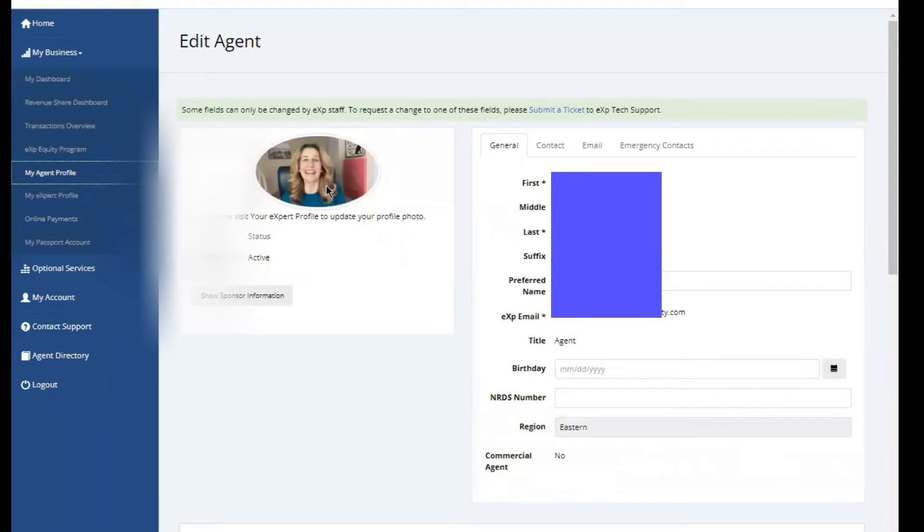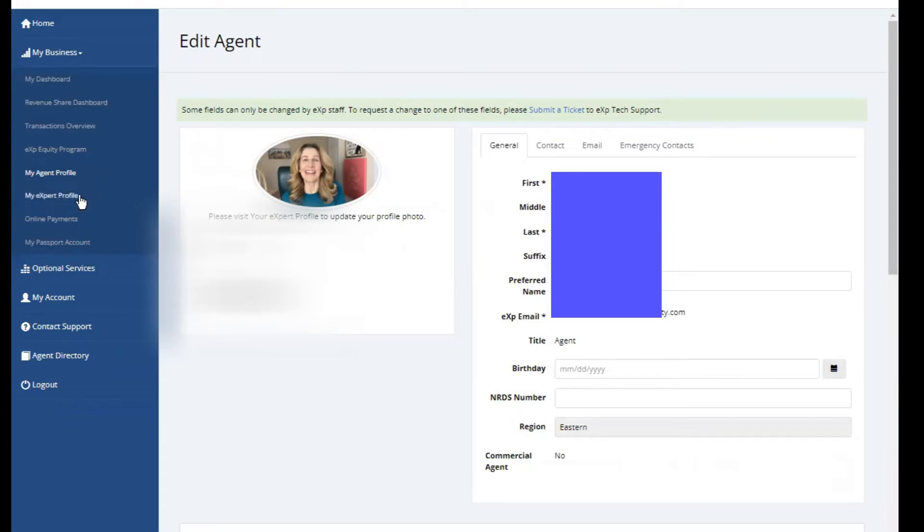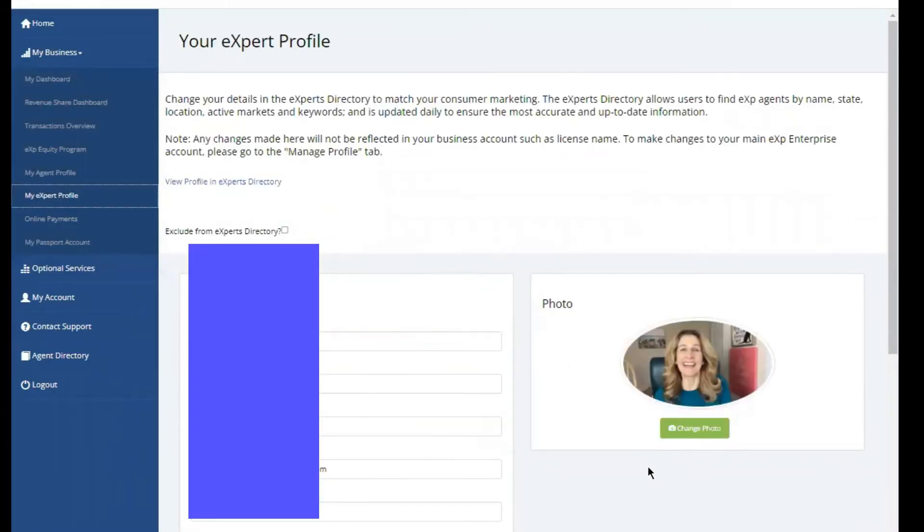You'll notice your photo here, but you can't update the photo from this area. So I don't want you to go to my agent profile. I want you to go to my expert profile and it is here where you can actually change the photo.